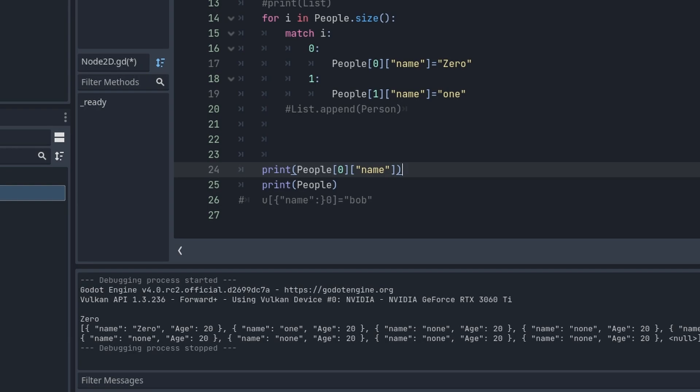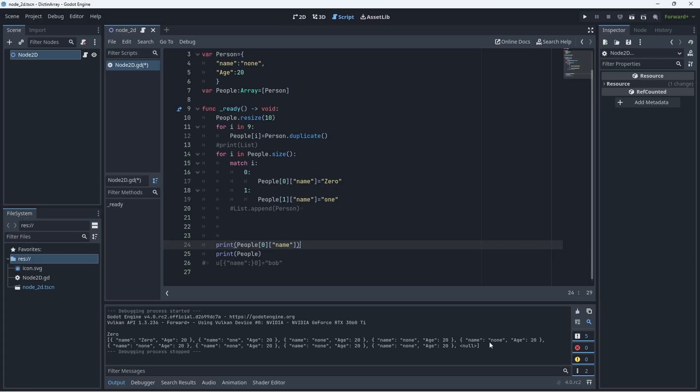But all of this can be changed individually, because they're a duplicate, it's a brand new version of that dictionary inside that array. That's what this does.